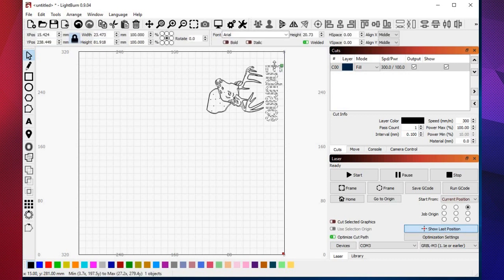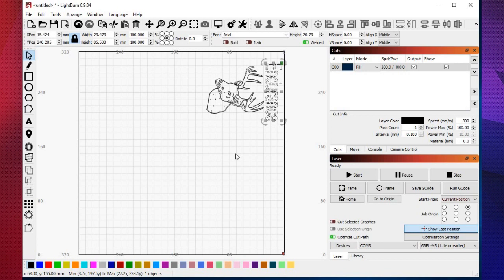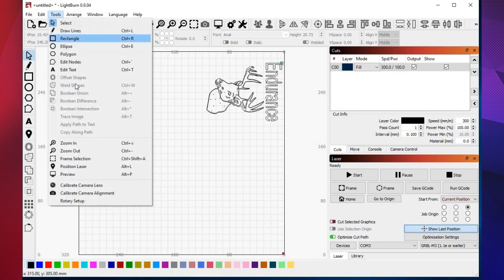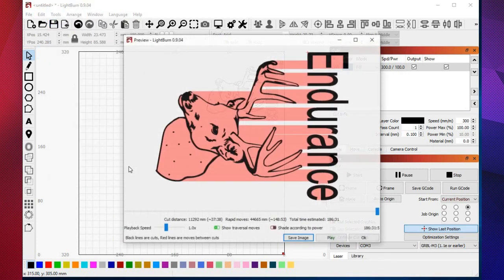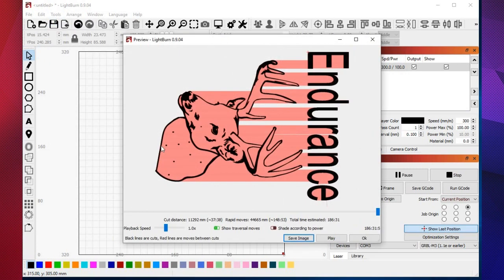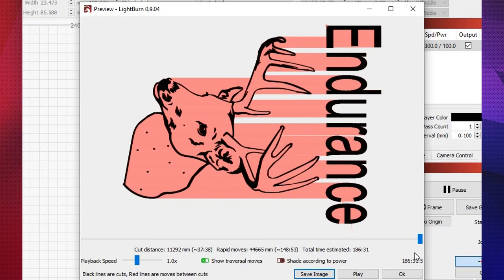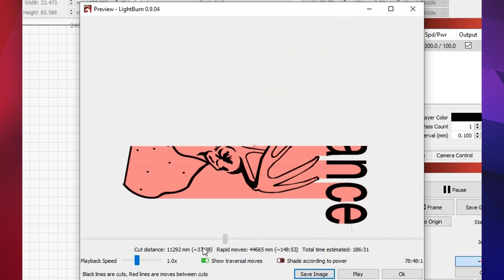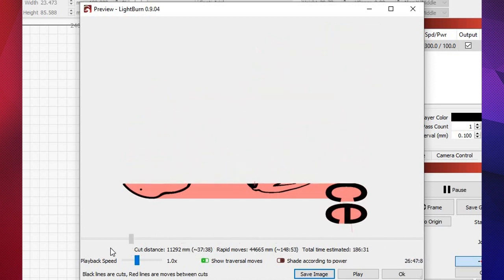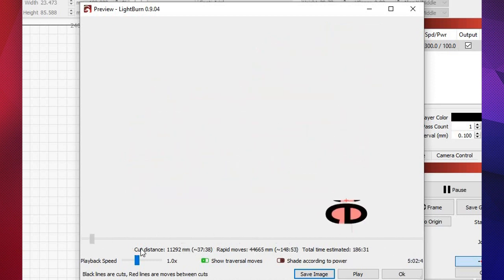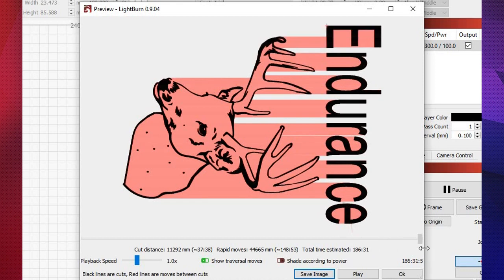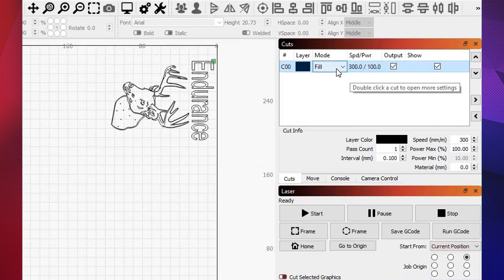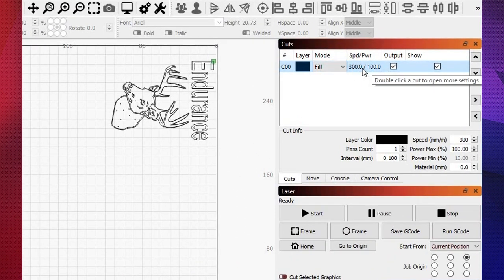Let's get it right. Let's have a look at the preview. That's the way it's going to cut. I've got this on fill with a speed of 300 and full power of 100%.